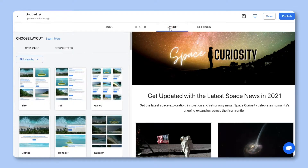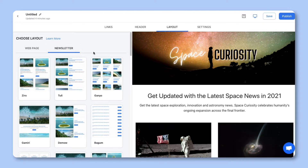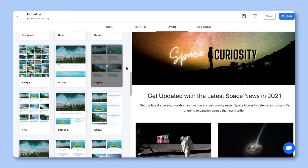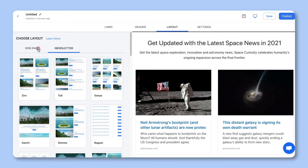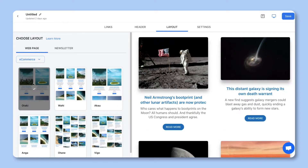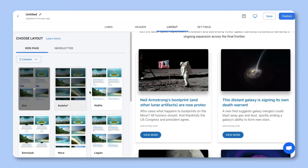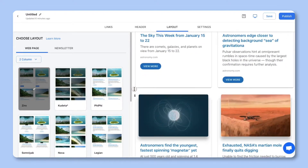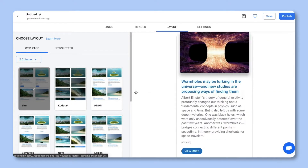Step 3. Choose a layout and select the Newsletter tab. Wow your audience by choosing from over 50 plus beautiful responsive layouts to make your email newsletter look amazing. Use the drop-down to narrow your layouts by use cases, like eCommerce where your images will fully display, or choose layouts based on the number of columns. The best part is that you can come back at any time to update your layout, even after it's been published.